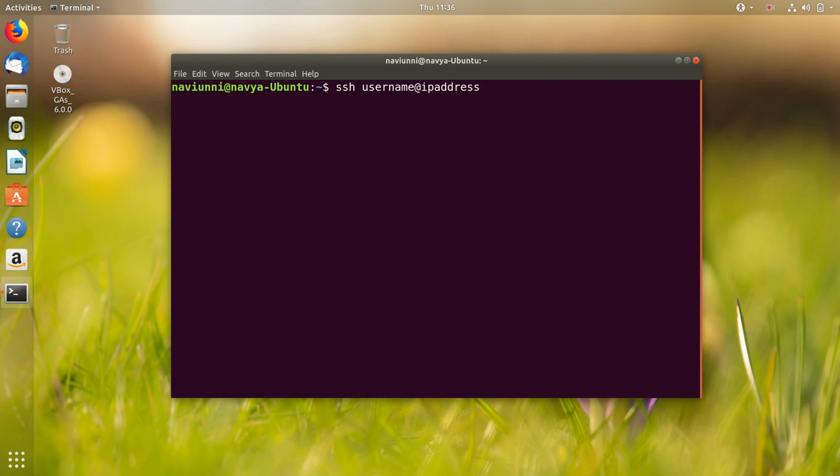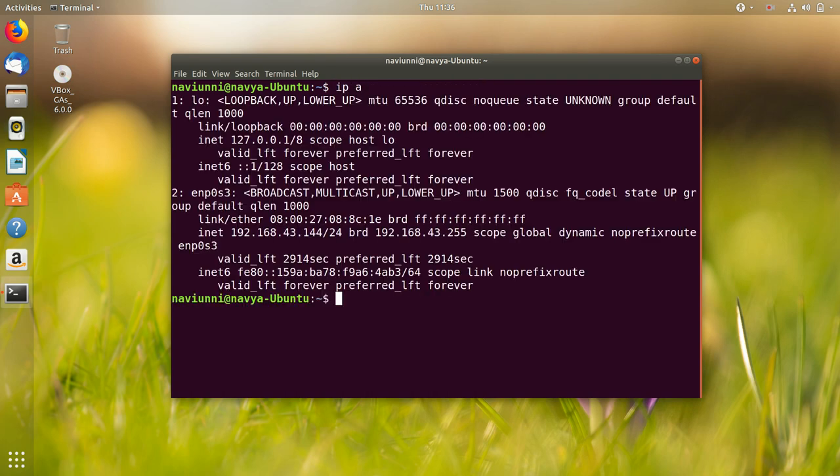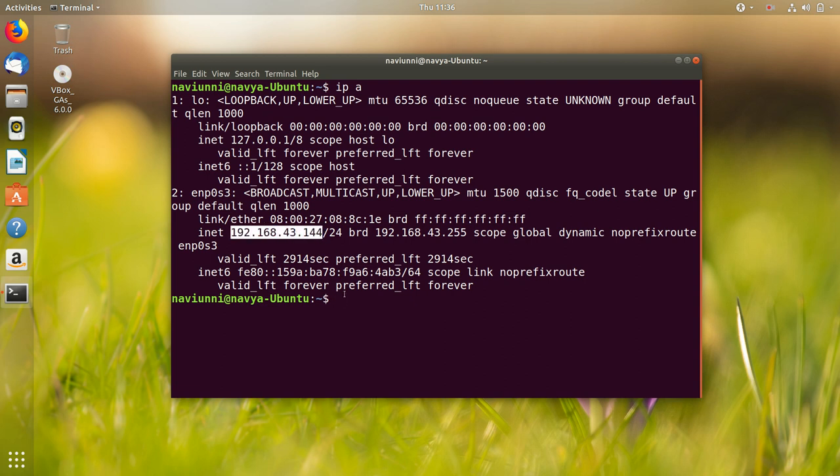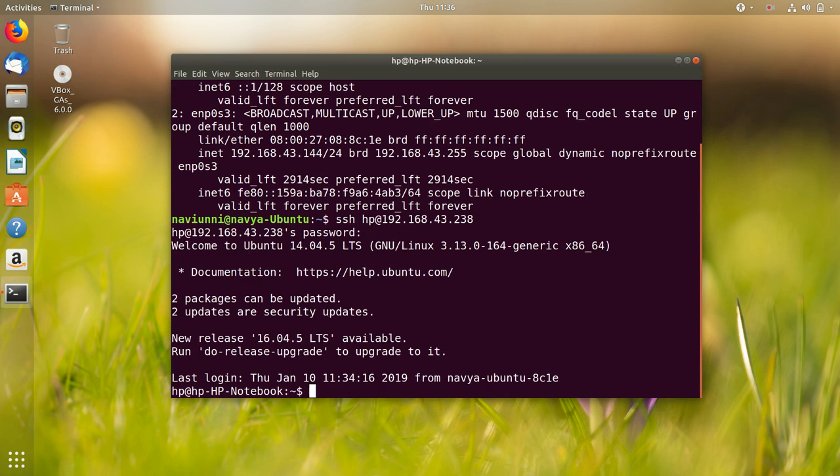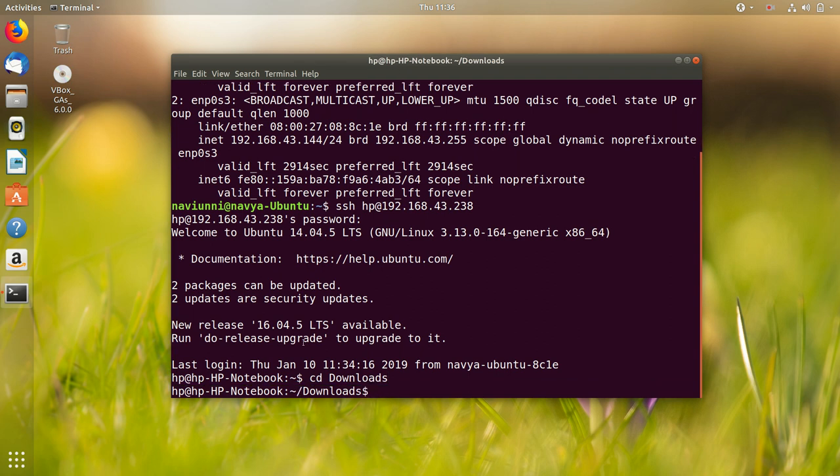The syntax of SSH command is shown. To find the IP address, we can use the command IPA. We see the IP address of B here and we've found the IP address of M to be 192.168.43.238. So we run the SSH command and type in the password. We now see that we have been successfully logged in and we can type in any command to verify that it works.